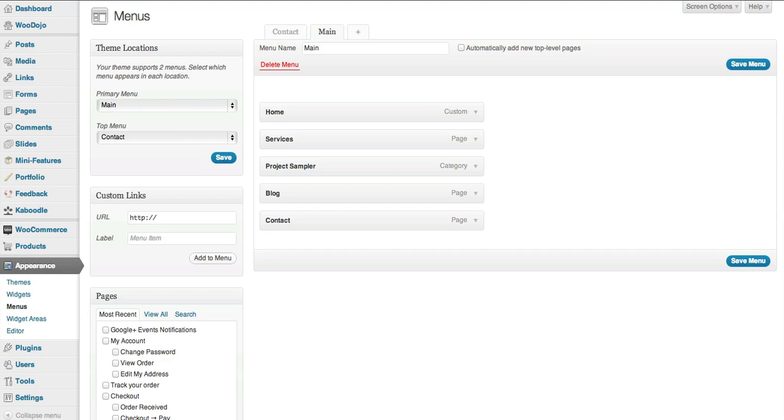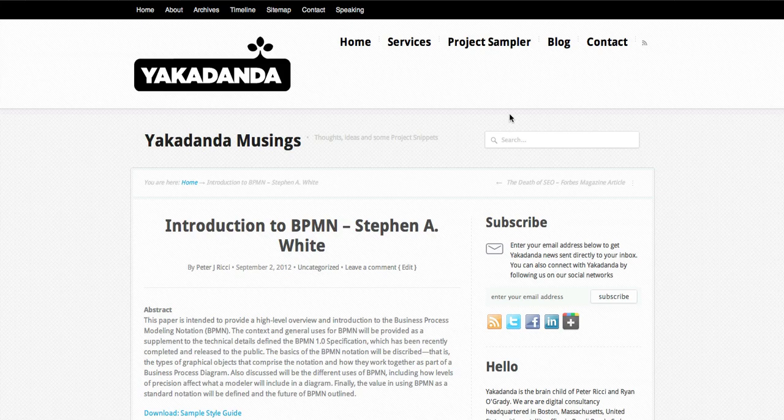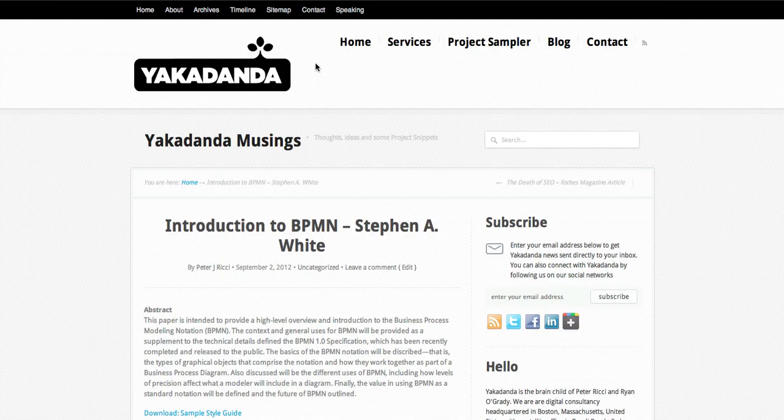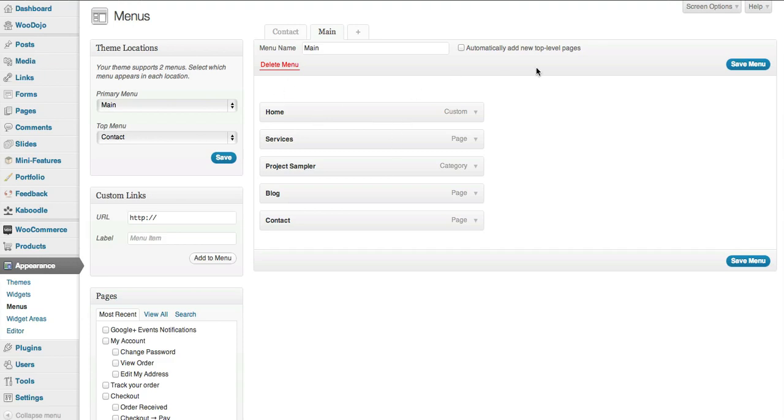Basically what the menu management does is that it controls your menu. As you can see, my menu that's here is here. I keep it pretty simple.